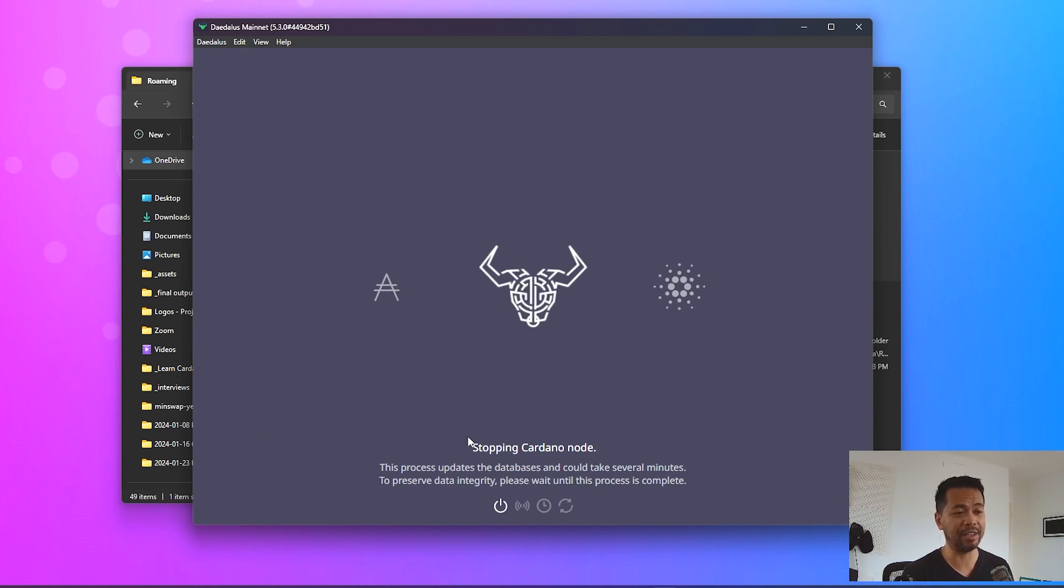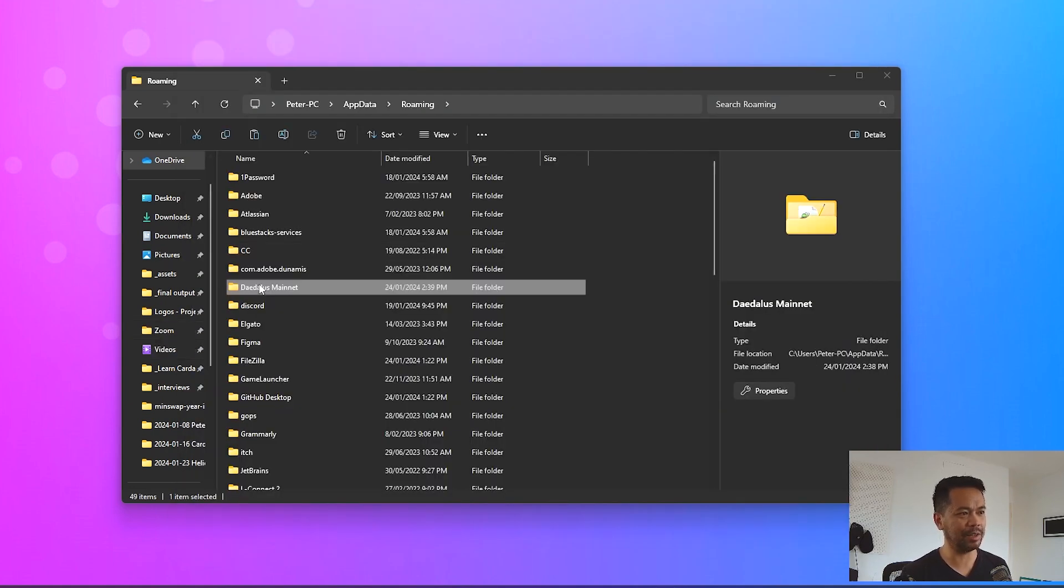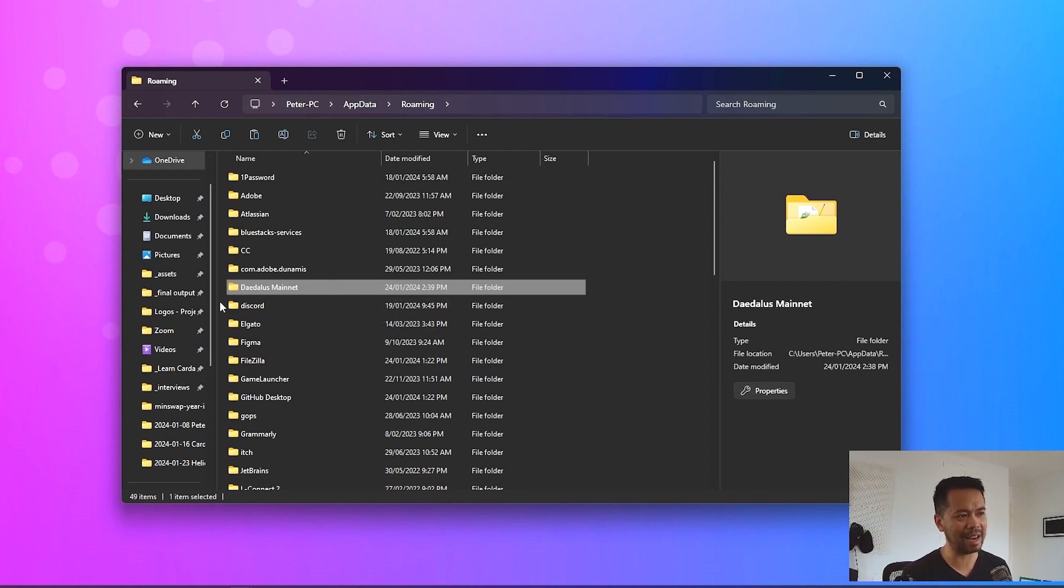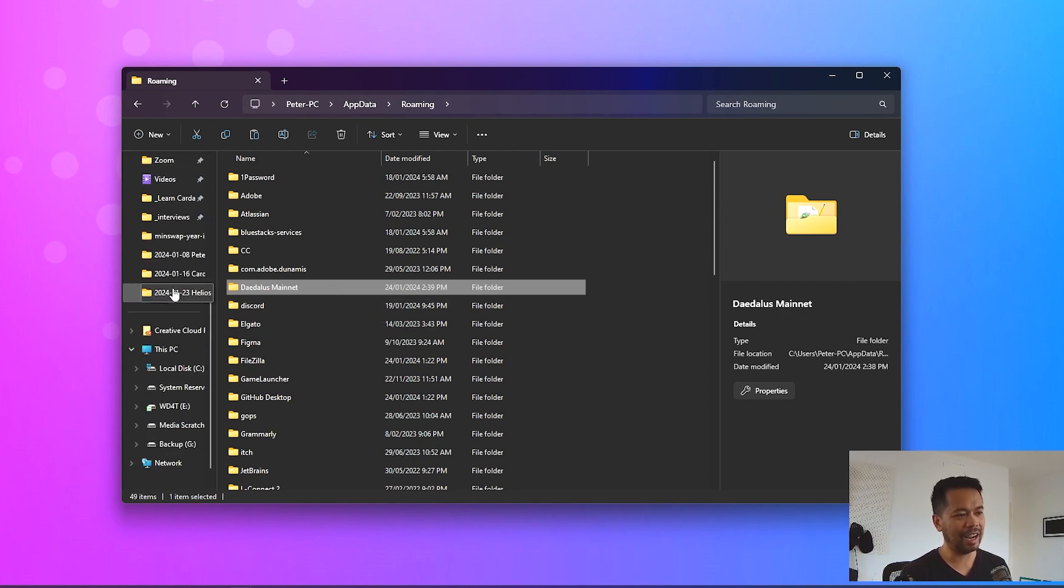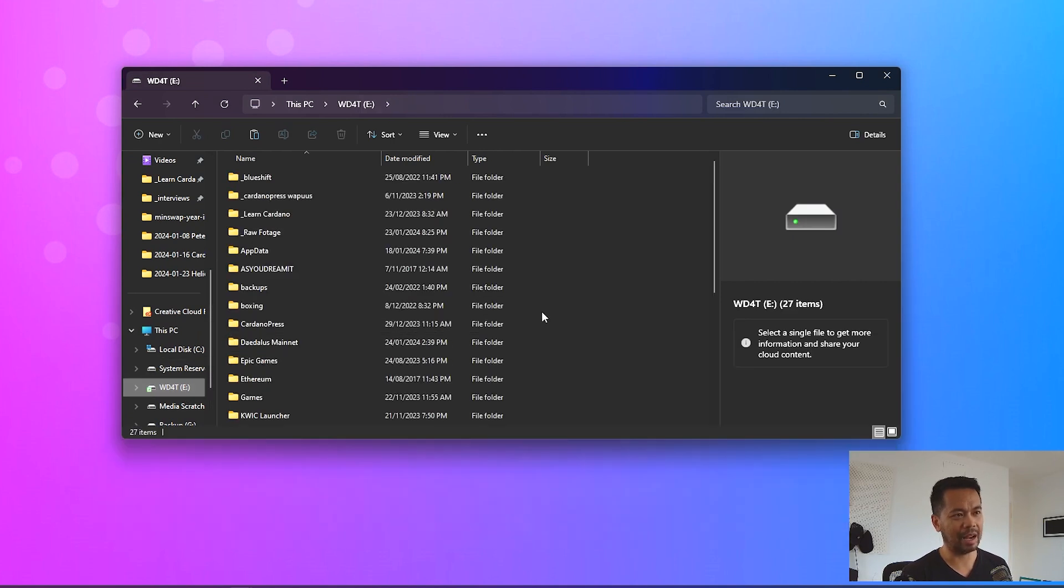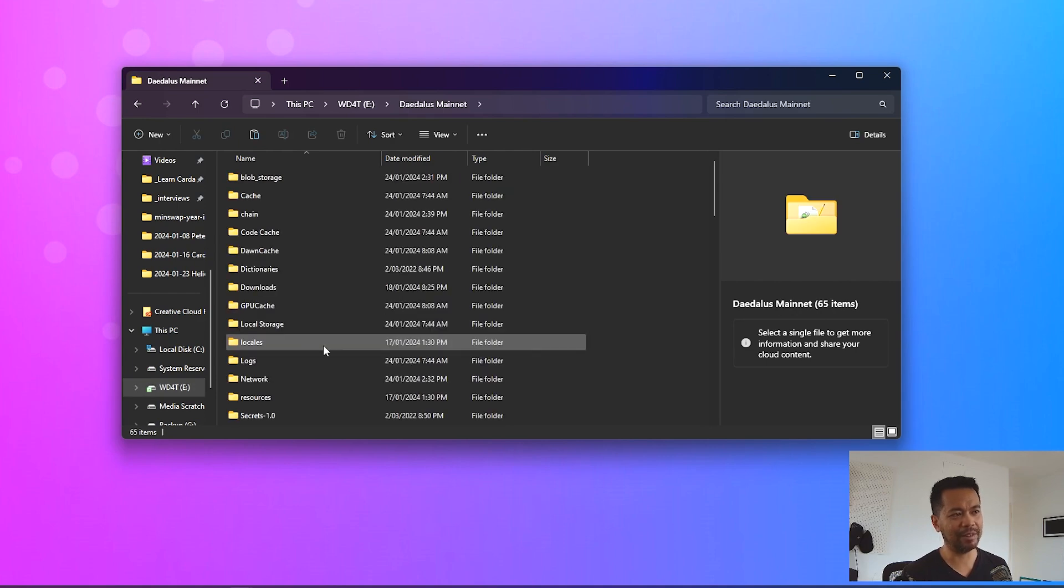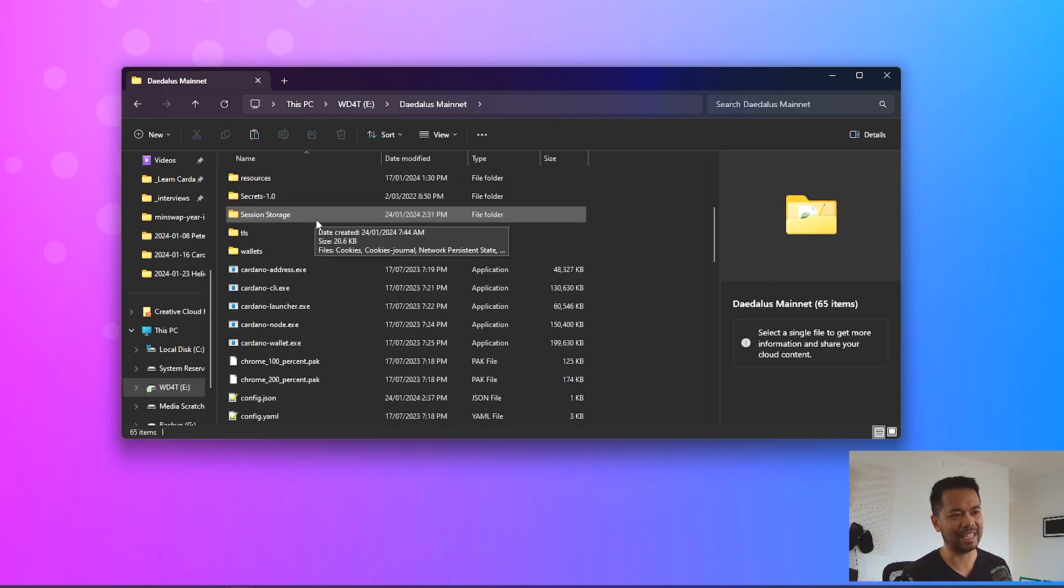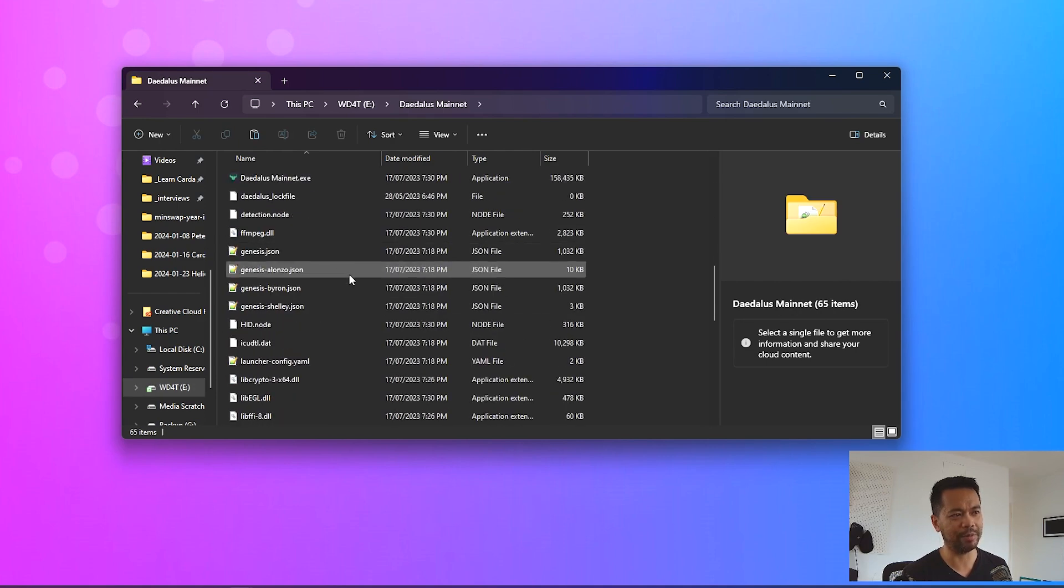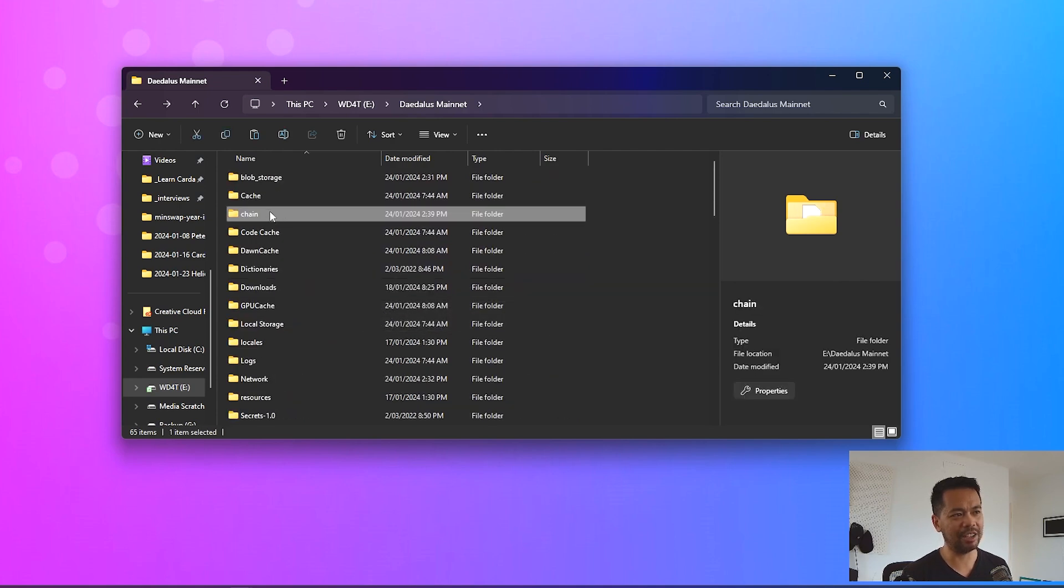Okay so that's shut down. So what I'm going to do is now highlight that Daedalus mainnet folder and then navigate to the drive where I want it, in this case one of my backup drives, and I'll just paste it here directly on my E Drive. You can see that I've done this a little bit earlier and if I go there now I can see all of the files within Daedalus.